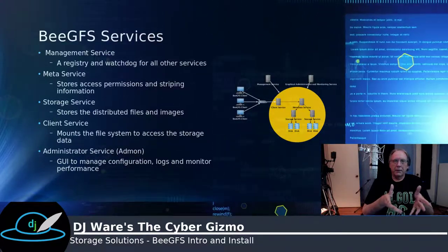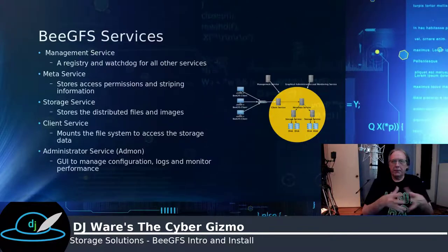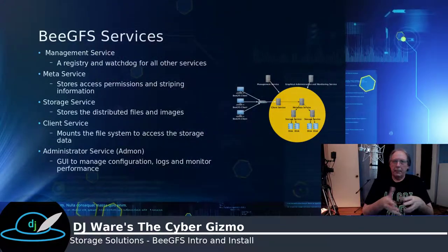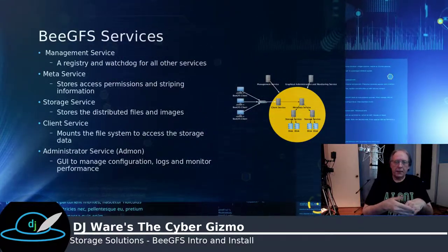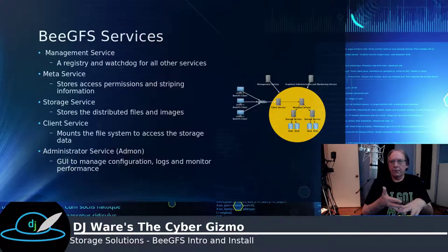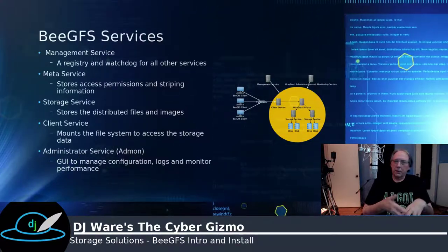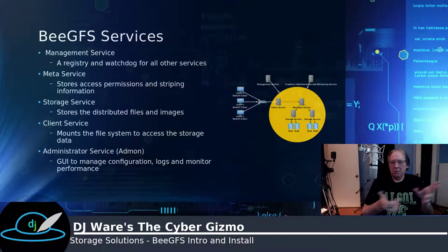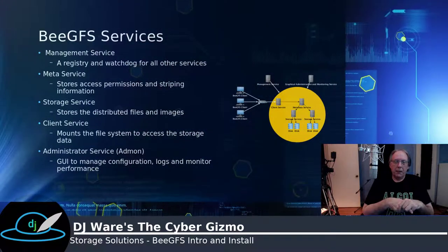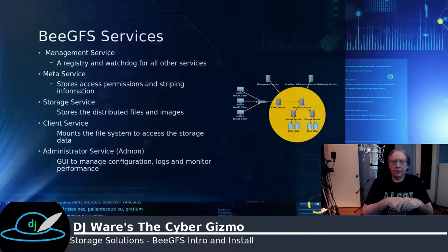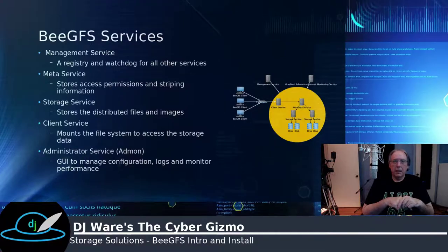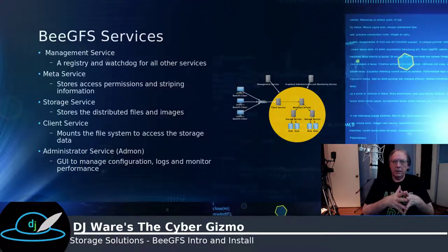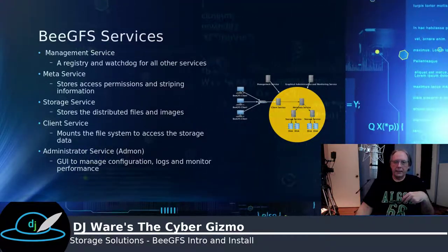The client service mounts that file system and makes it available to the users. The admin server gives you a GUI where they can go in and monitor the performance of different aspects. You can monitor the performance of the metadata servers or the storage servers or even the client server. You can also change the configuration and tune it from there, as well as look at logs and errors that might be occurring in the system.